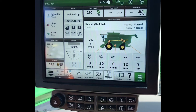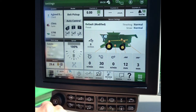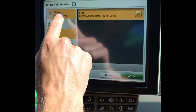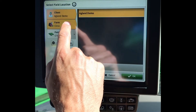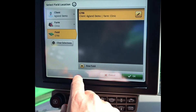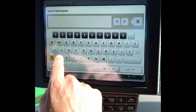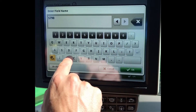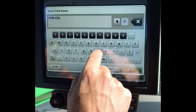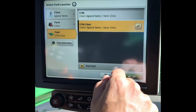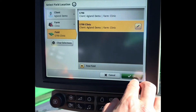To set up our Combine and Documentation, we want to go to Setup in the bottom left-hand corner, on Location, and in here we can select our Client, Farm, and Field. If you don't see your field name in here, add new field and type it in manually. A setup file can also be sent from the My John Deere Operations Center.